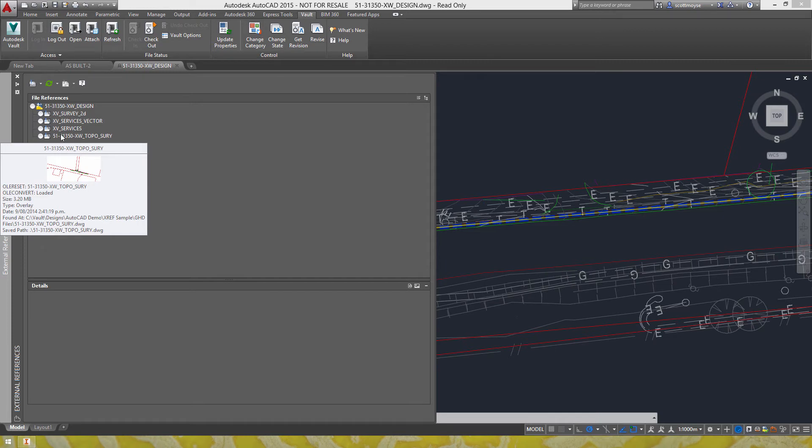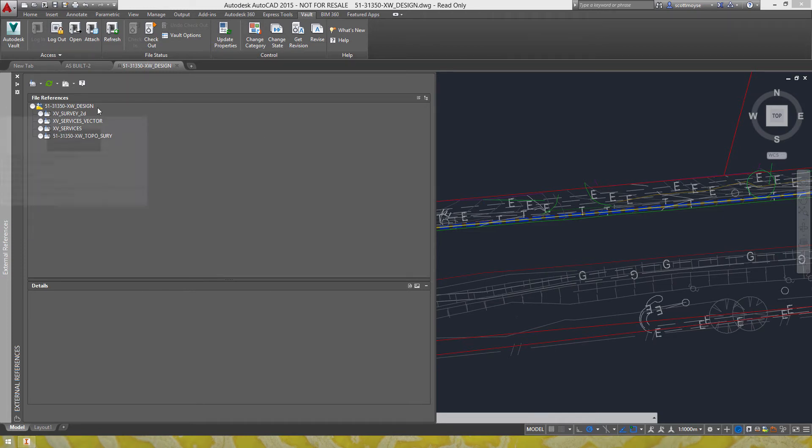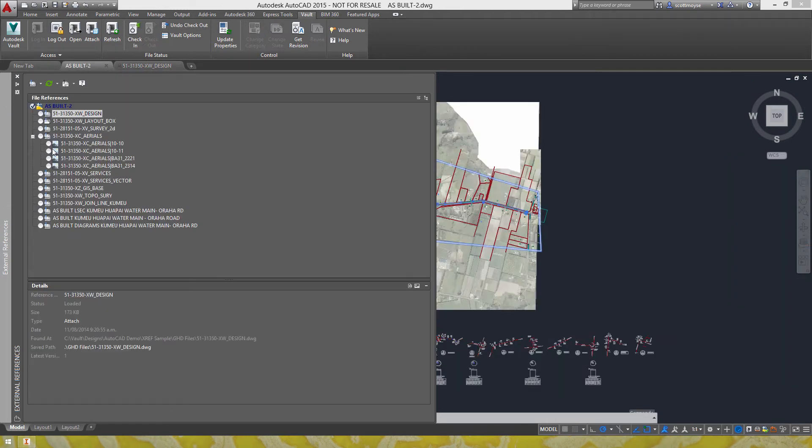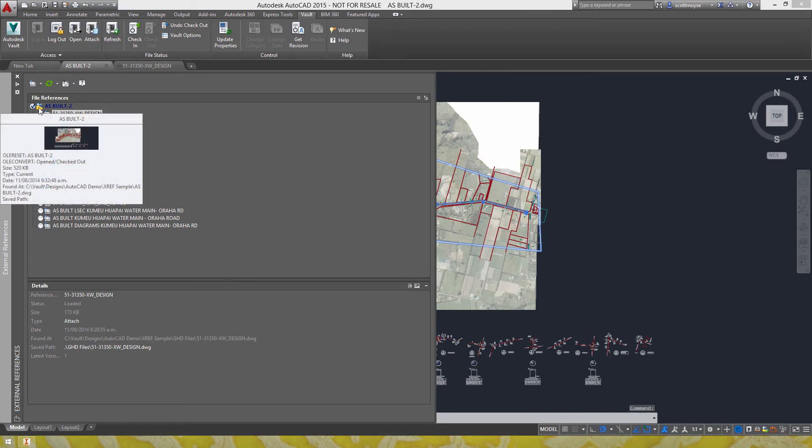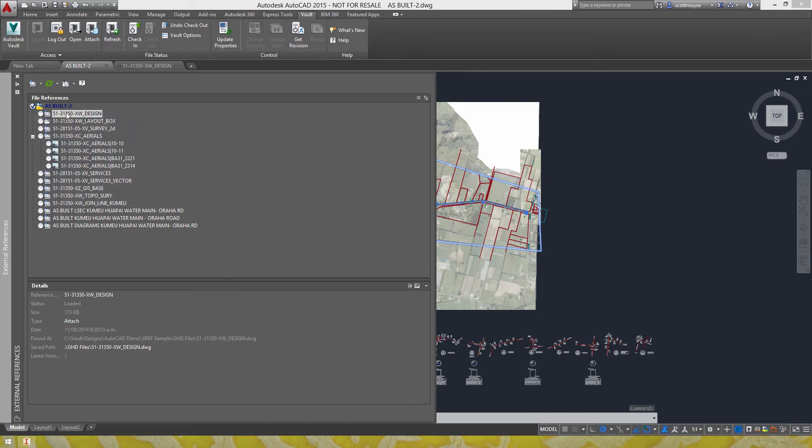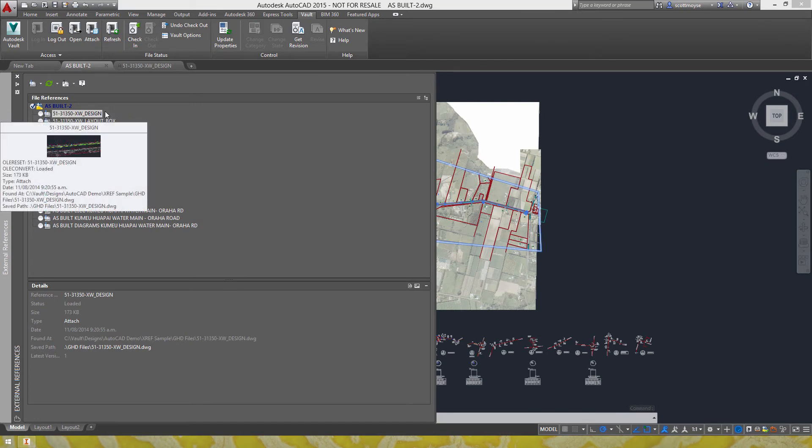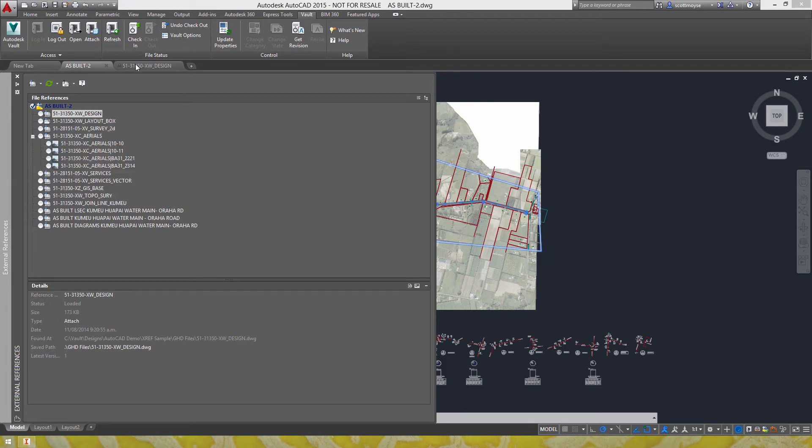So any overlay type reference type included in a DWG that's referenced within a parent DWG isn't shown but if there are attachments it would be.